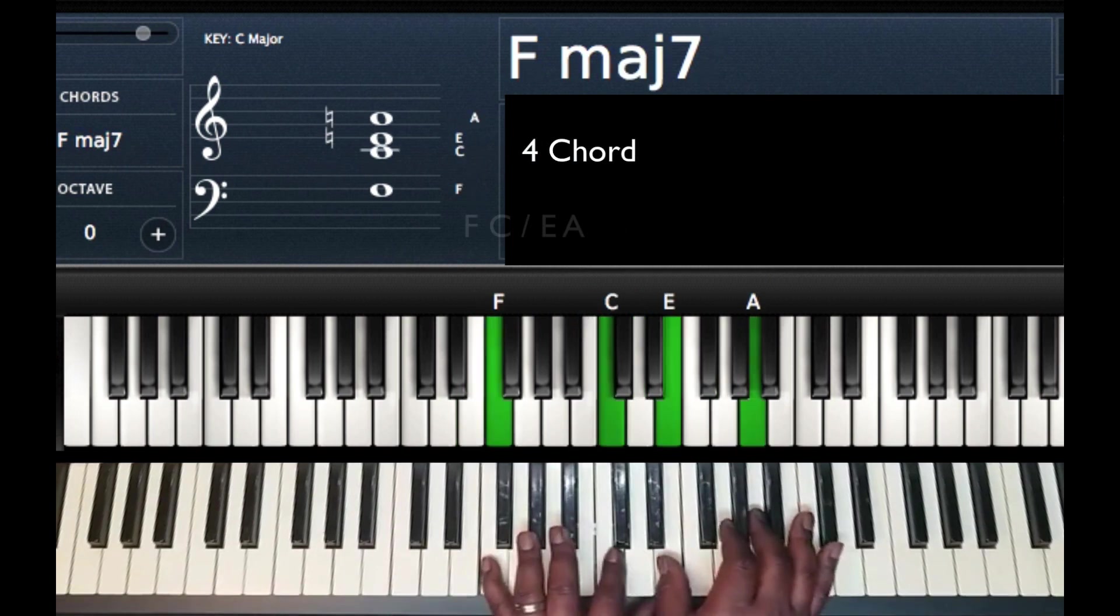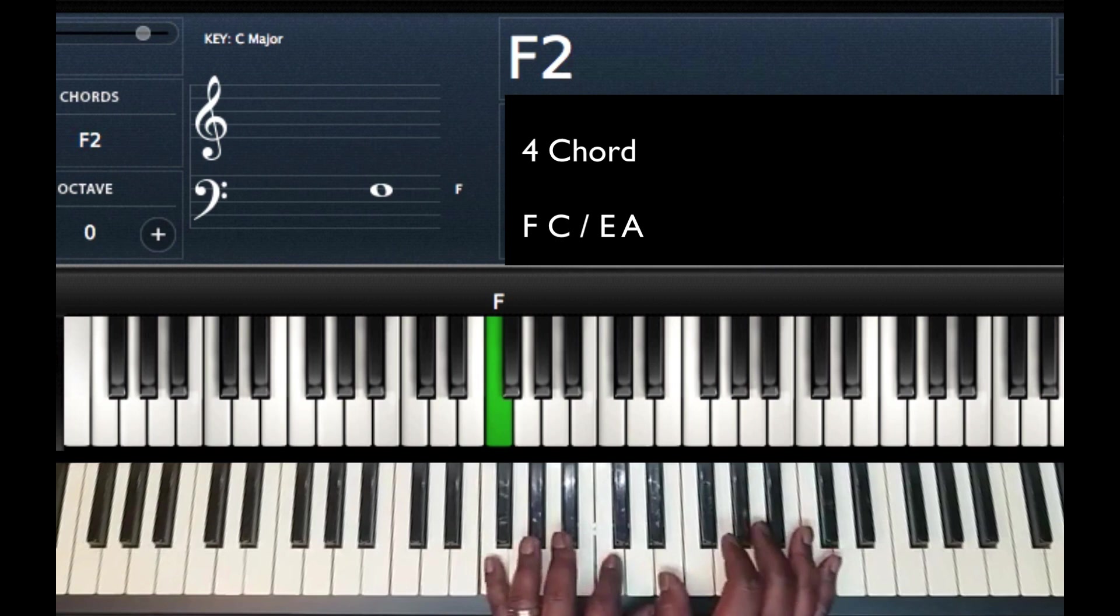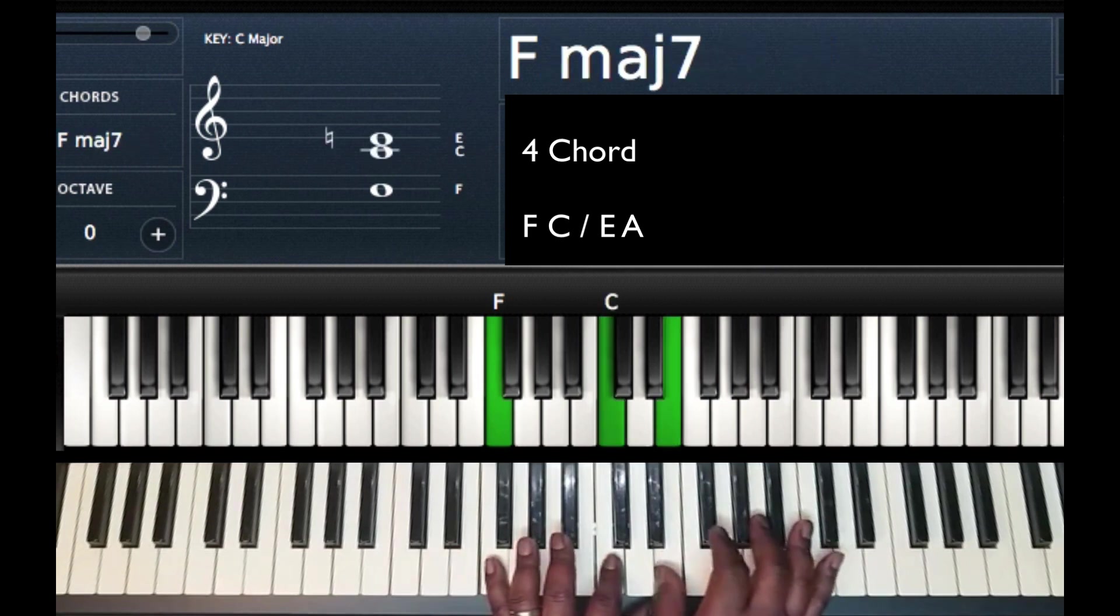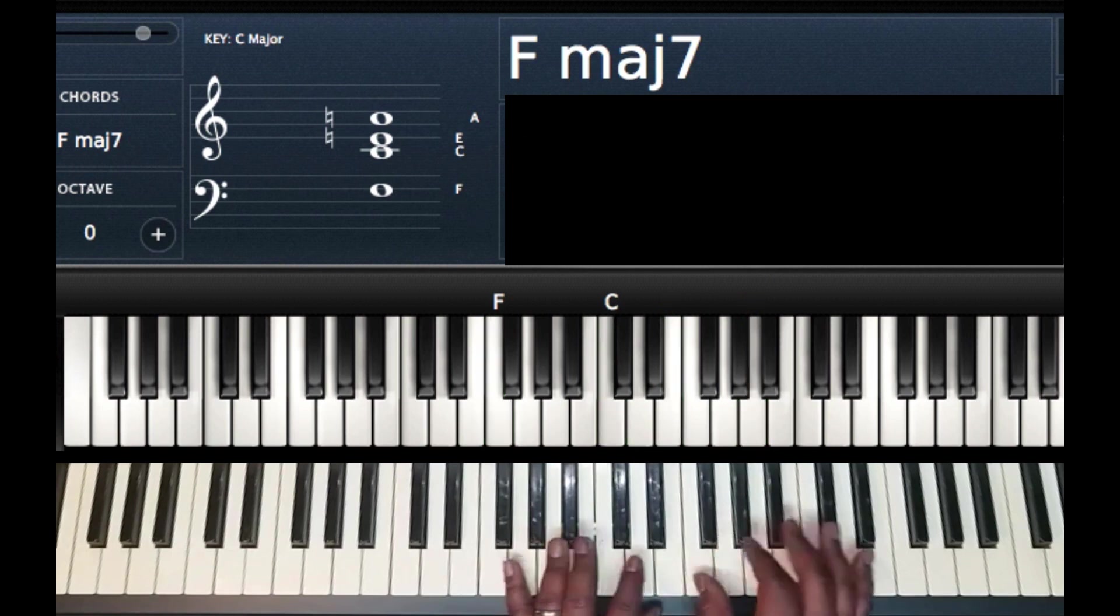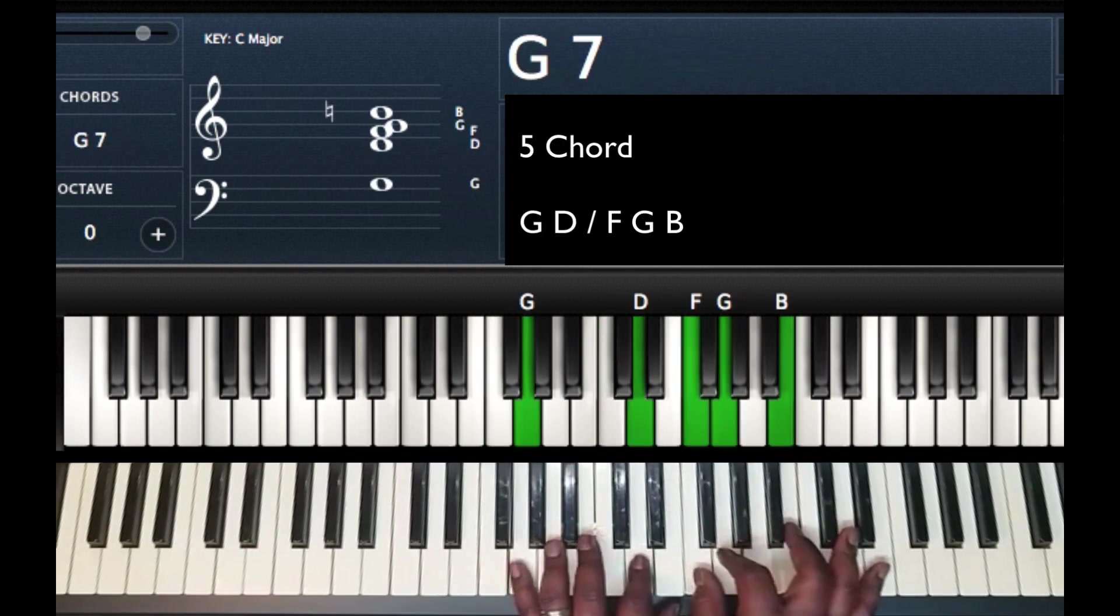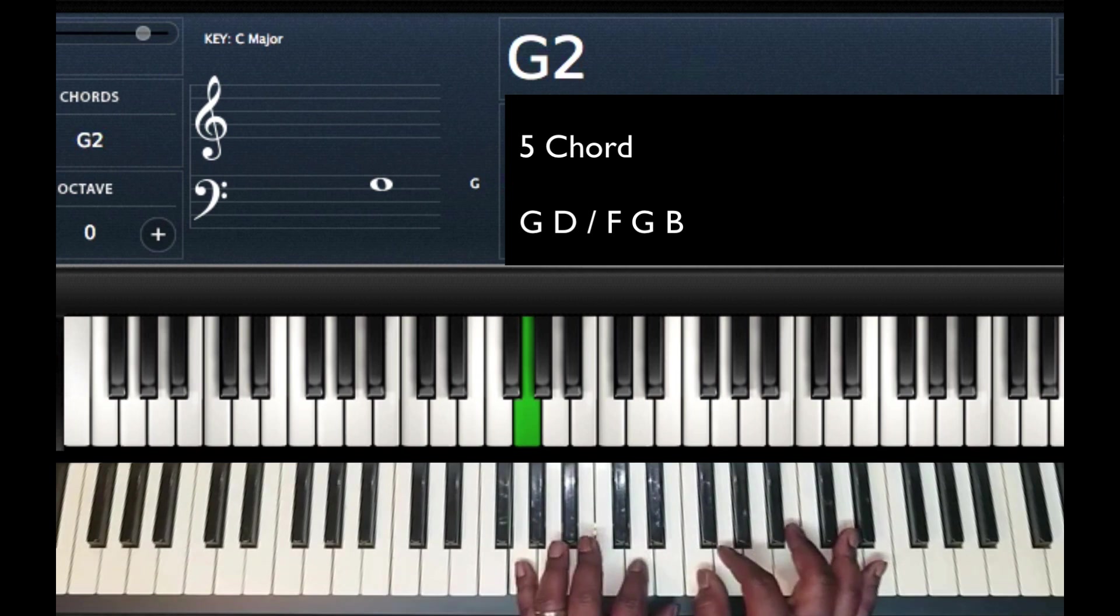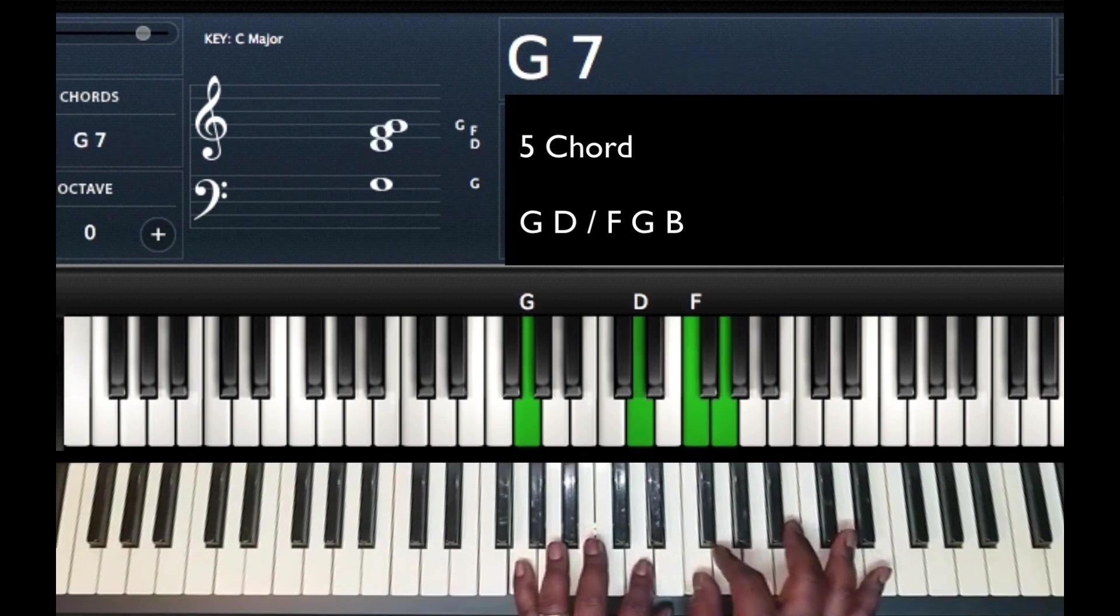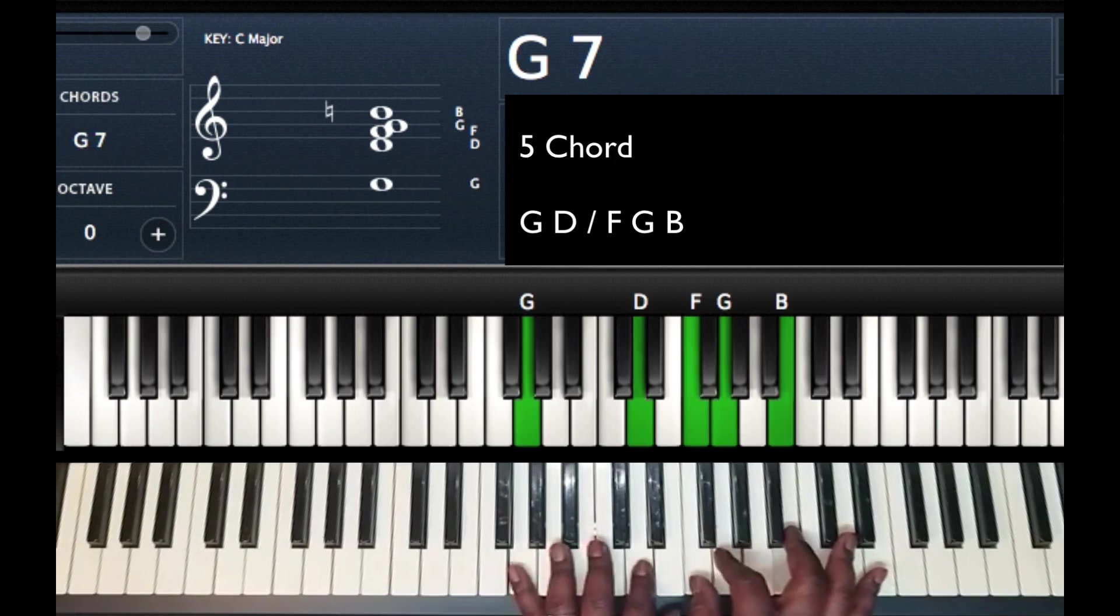My 4 chord, F major 7. Left hand, F, C. Right hand, E, A. 5 chord, G, D. Right hand, let's play F, G, and B. And that's it.